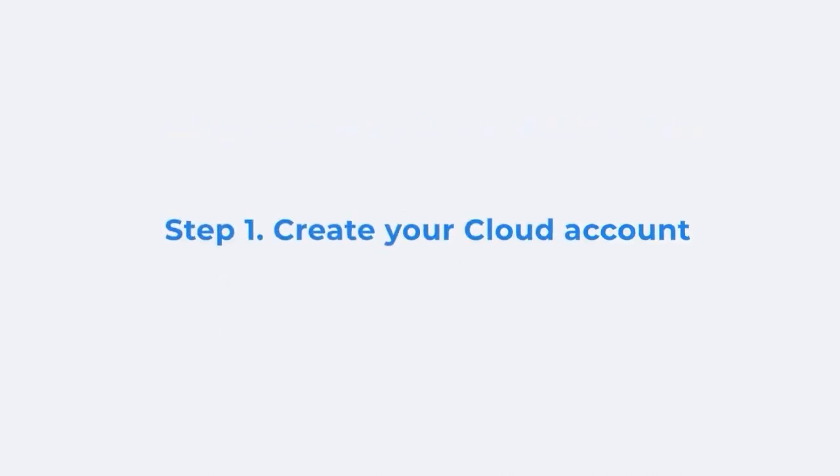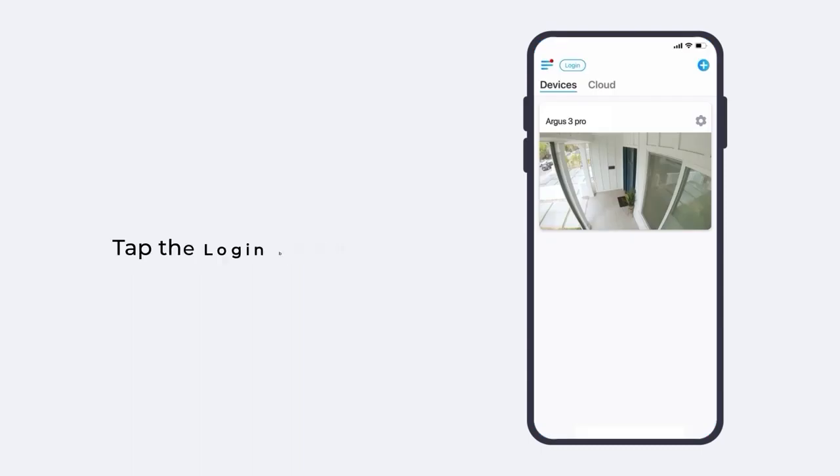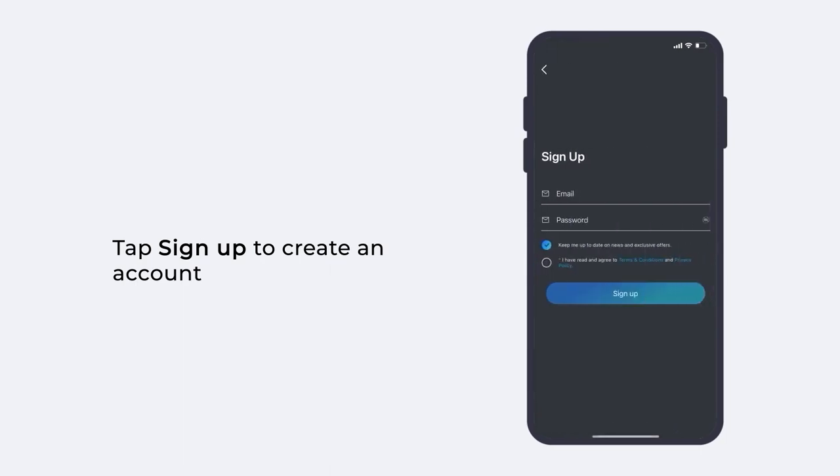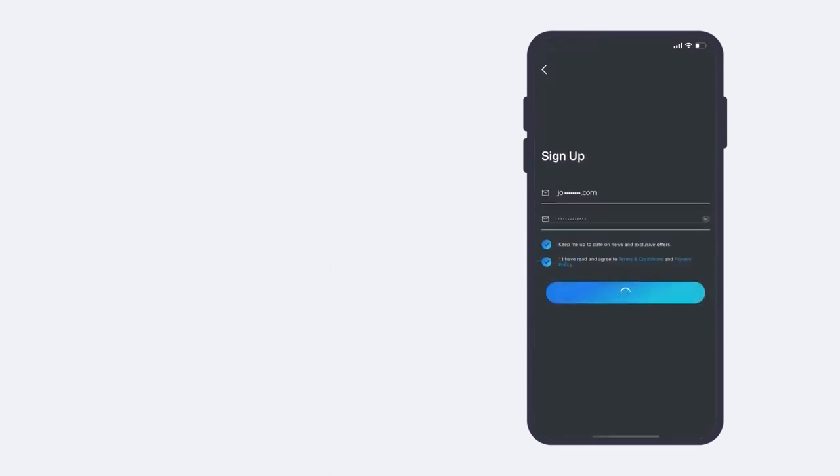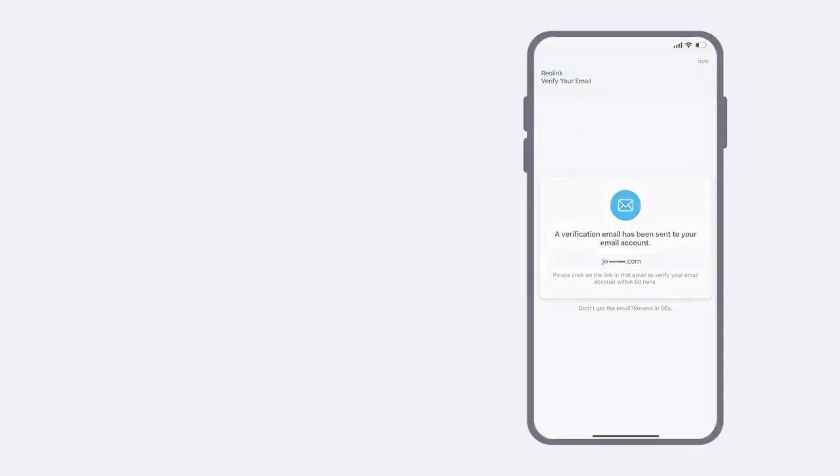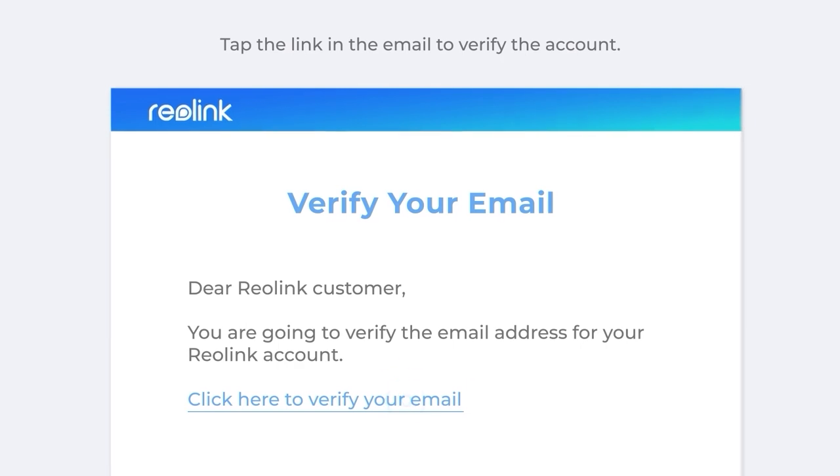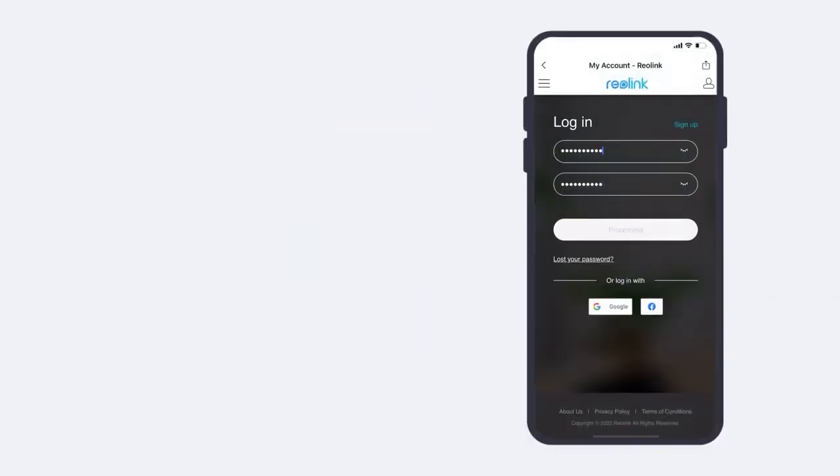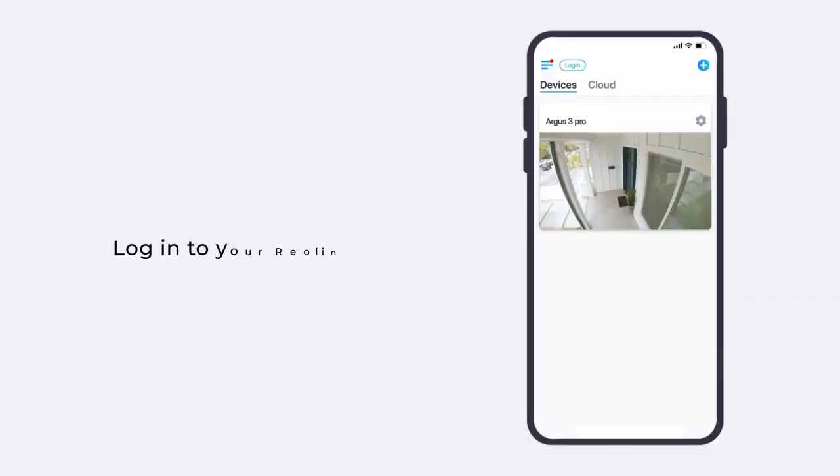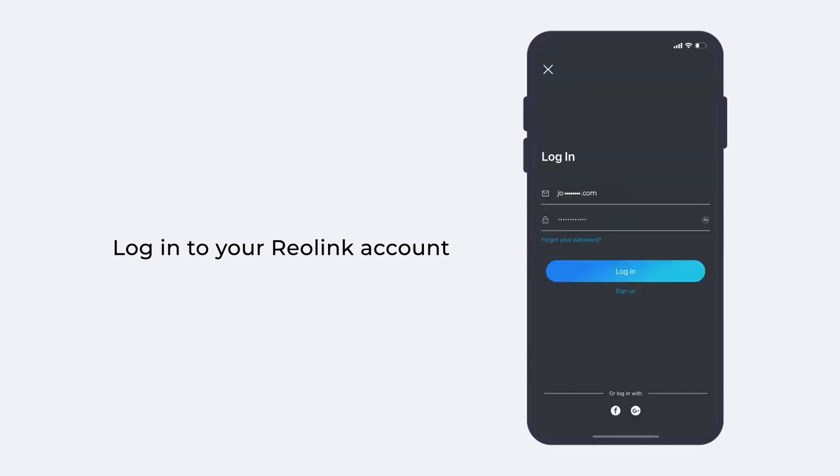If you don't have a cloud account, create one on the app first. Launch the Reolink app and tap the login button. On the login page, tap sign up to create an account. Reolink will send you a verification email. Tap the link in the email to verify the account. If you already have a Reolink account, just log into your account on the login page.